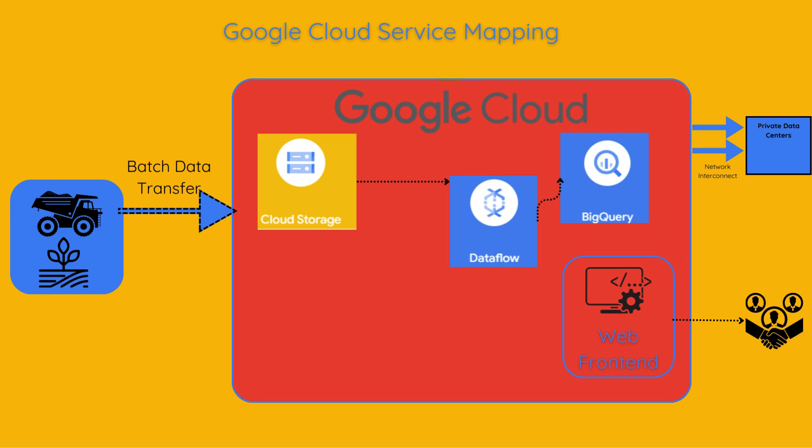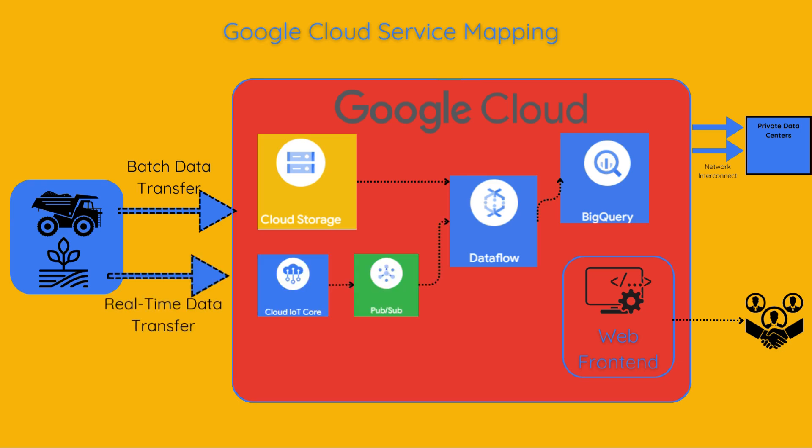and BigQuery. For the real-time data transfer pipeline, we will need cloud pub sub, data flow, and BigQuery. Since this involves sensor data, I think IoT Core is also needed.